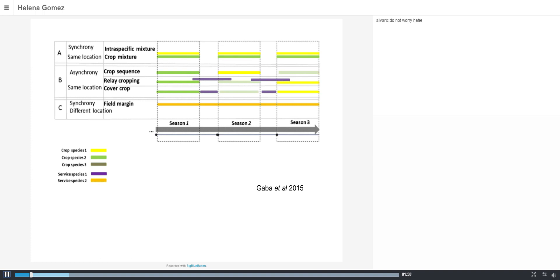Regarding intercropping in more detail: we can talk about synchrony when more than one crop occupies the same location at the same time, or asynchrony where there is a sequence — one crop one season, another crop the following season. There is also relay cropping, where before harvesting one crop, the second crop is already established. Cover crops are crops that are probably not harvested; they are there to provide a service, such as protecting the soil during the time between major crops.